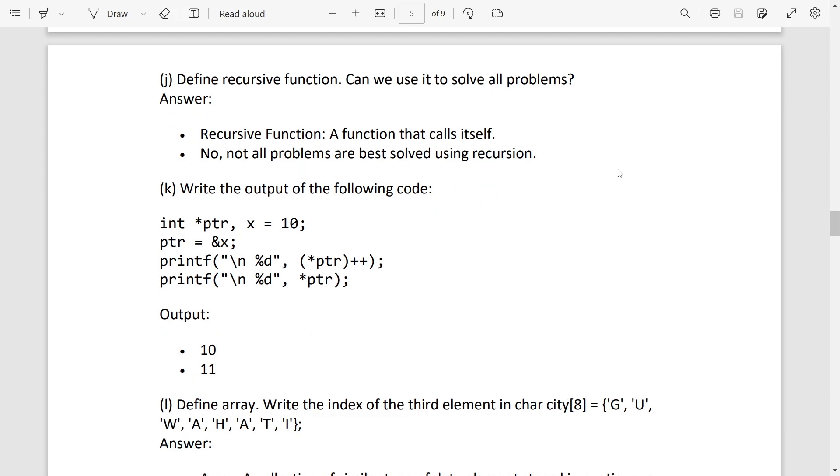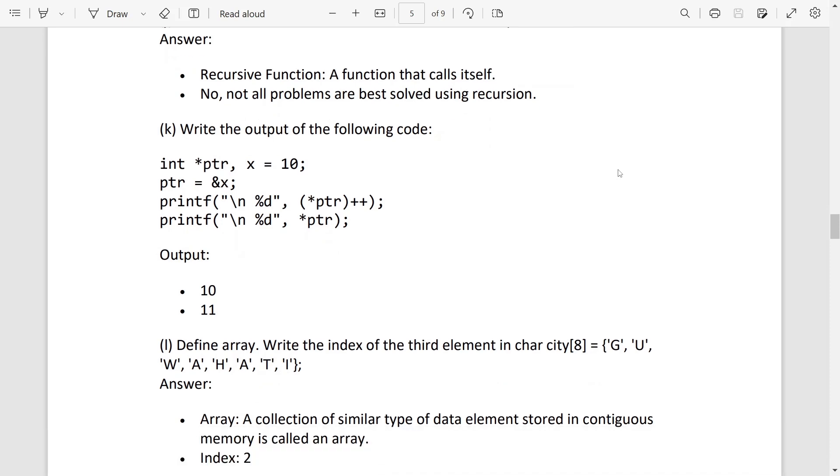Then number K, write the output. Here you can see two variables: one pointer, one normal variable, and pointer is pointed to the normal variable. And the value of the variable is 10. At the first printf, the plus-plus sign is written afterwards, that means post. So at first the value will display which is 10, and the value will increase by 1, means it becomes 11. So second printf again is displaying the pointer, so second time the output will be 11.